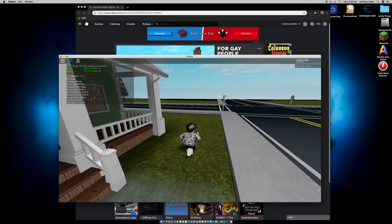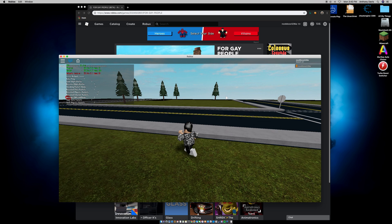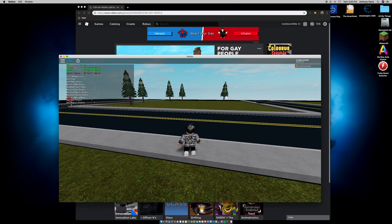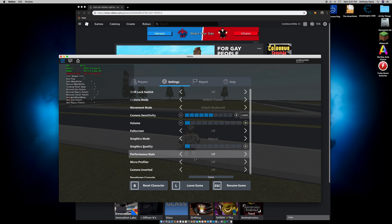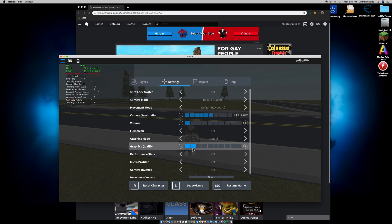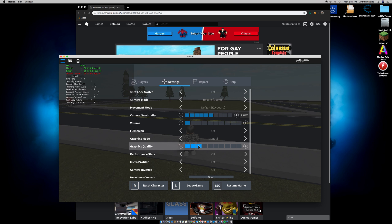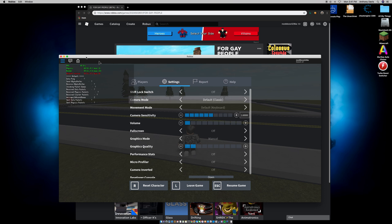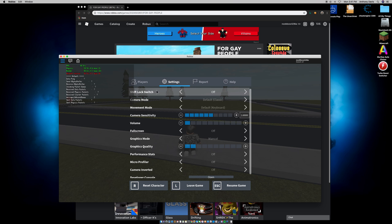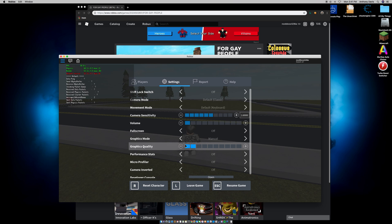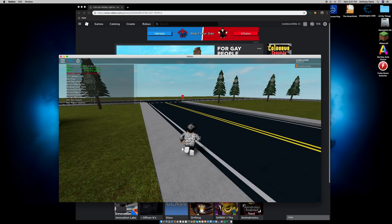If you want better FPS, you can adjust your graphics quality in-game. I like to keep it at 1 or 2 so I can still see the map. If you're on a higher-end computer than my late 2009 iMac, you can bump it up to 3 or 4. I like 2 because the FPS stays smooth.